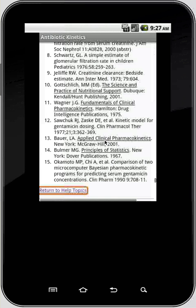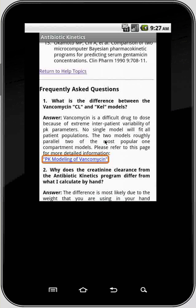There's also an FAQ. The very first question is: what is the difference between the vancomycin clearance models? There's a little explanation there with a link to a page on my website with more information.